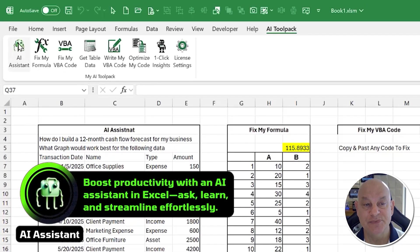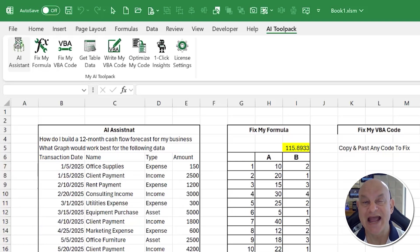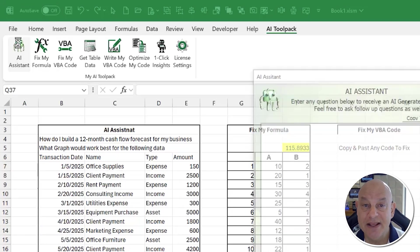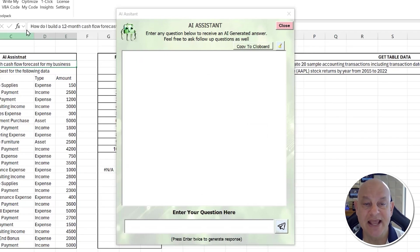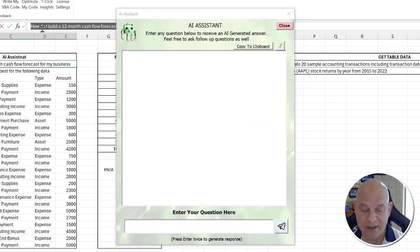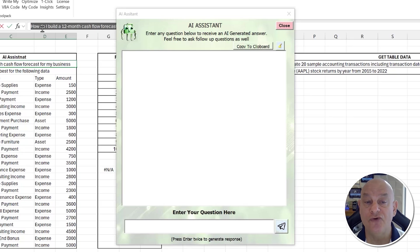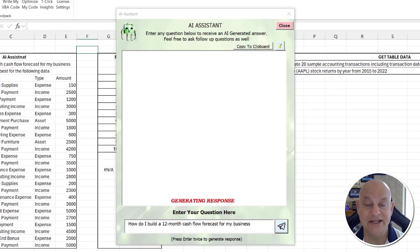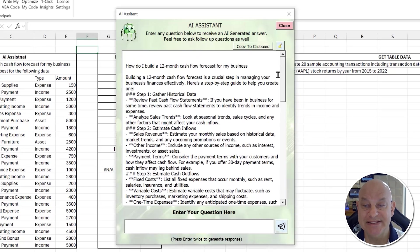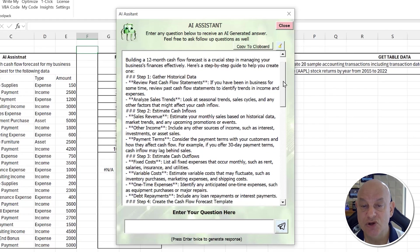The first feature is the AI Assistant. You can ask it pretty much any question — it doesn't have to be about Excel; it can be literally anything. For example, let's say I want to ask how to build a cash flow forecast for my business. I just type it in, hit Send, and in a few seconds we get a detailed response.